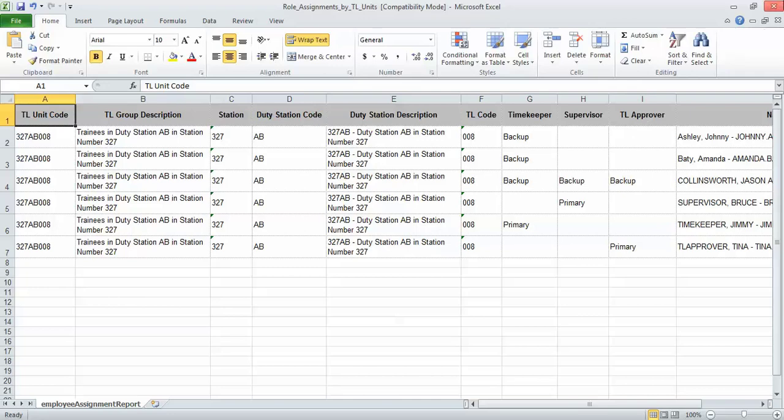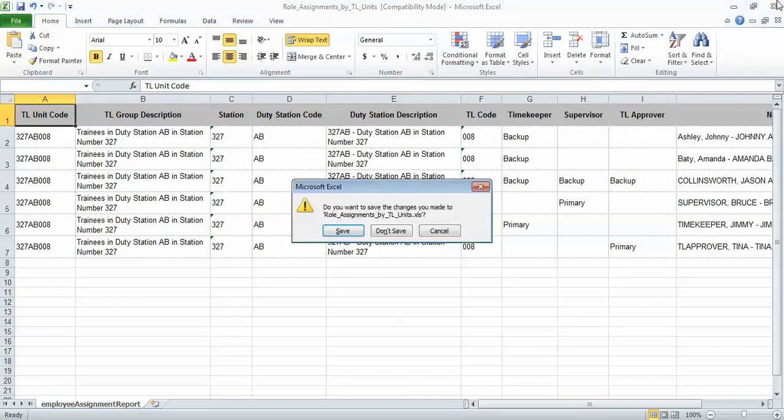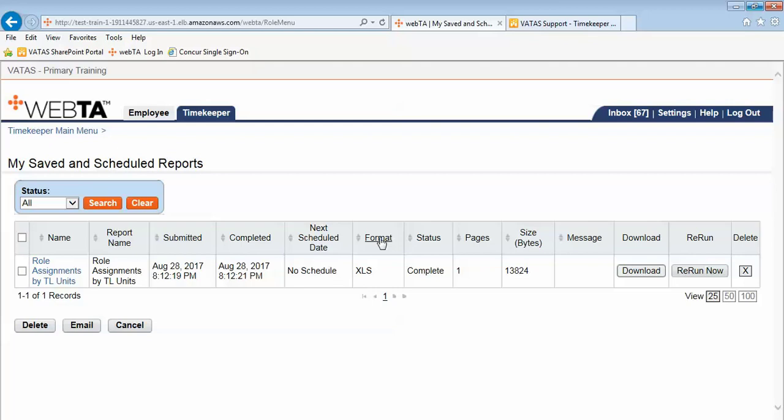I am going to close this report out. And again you will have the option to either save or not save. Another thing that is extremely important that we want everyone to get into the habit of. Once you have ran the report and extracted the information you need we want you to delete the reports off.